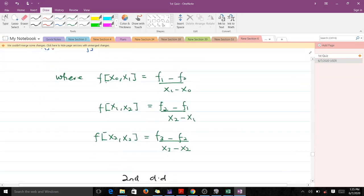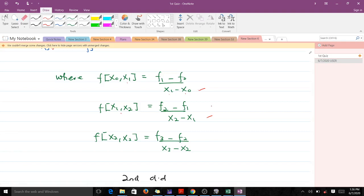For the first divided difference of X_0 and X_1, it is given as f_1 minus f_0 over X_1 minus X_0. When you look at the formula carefully, you realize it is very simple and follows a certain common pattern. This applies to all the first divided differences.